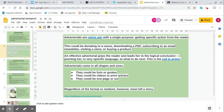An effective advertorial grips the reader and leads them to a logical conclusion, pointing them in very specific language to what to do next. That's called a call to action. You'll remember from WaterAid, it said text sunny to 63366. That was the call to action. The last paragraph and possibly the stand first of your advertorial should be the call to action.